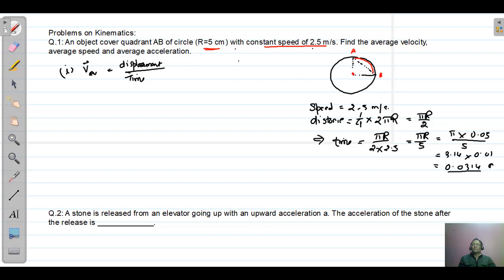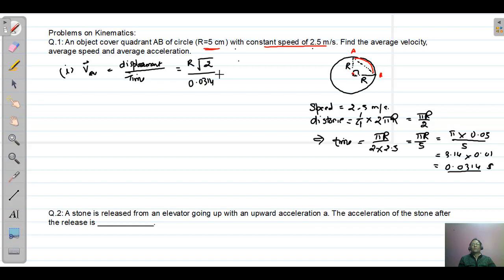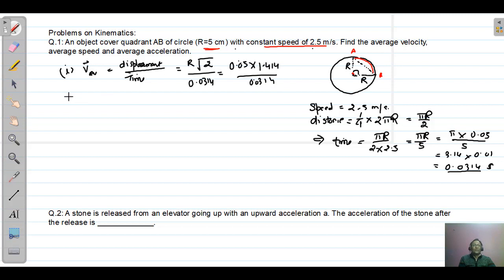Now, the displacement is the hypotenuse of the right angle triangle formed by the two radii. So displacement equals R√2. Time taken is 0.0314 seconds, and R is 5 centimeters, which is 0.05 meters. So average velocity equals 0.05 into √2, which is 1.414, divided by 0.0314. Solving this gives the average velocity.